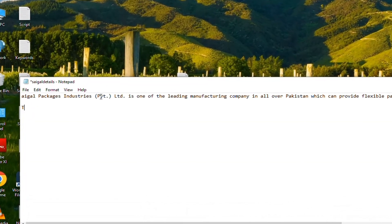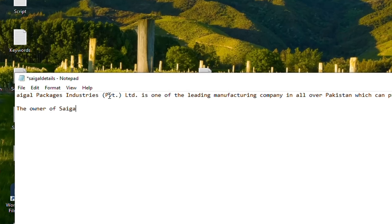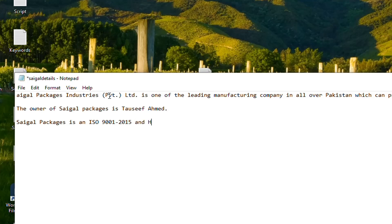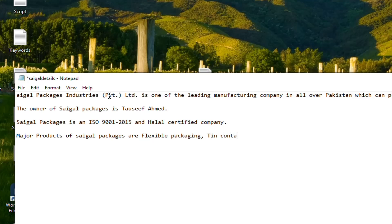Add some more information about the company like owner name, certifications, and its products so we can ask about these specific information from the assistant. This specific information will help us to judge the accuracy of our assistant.